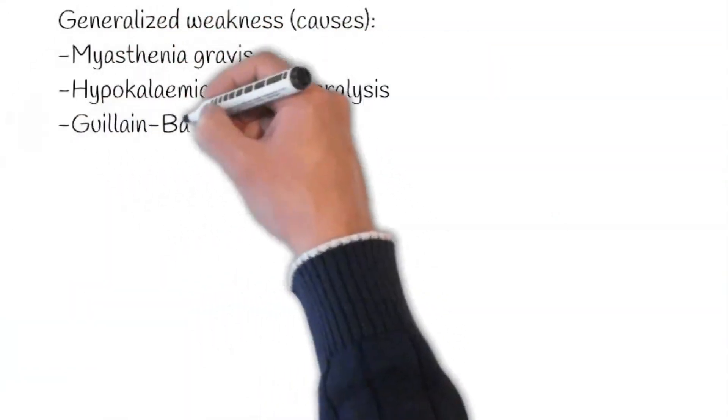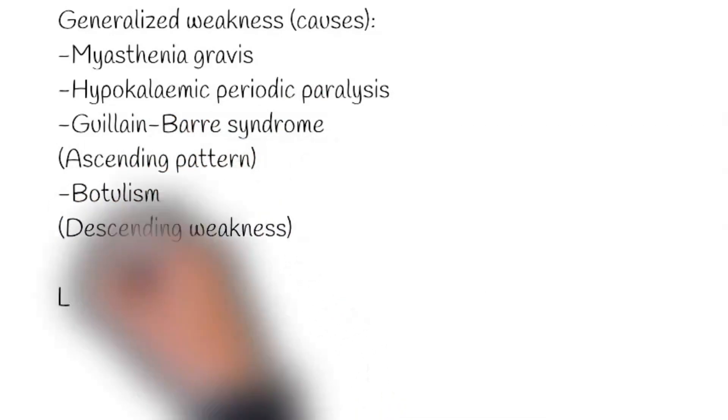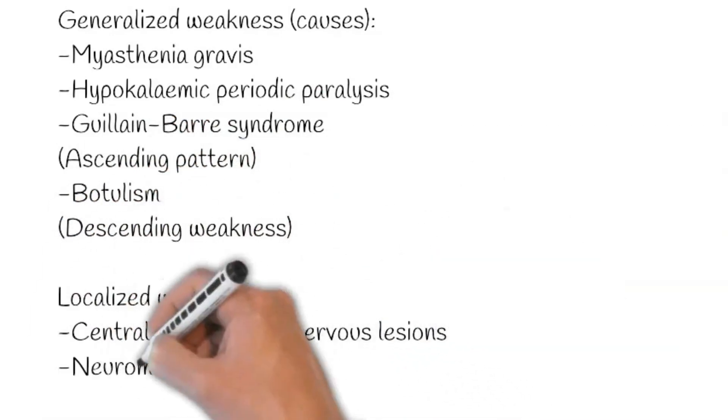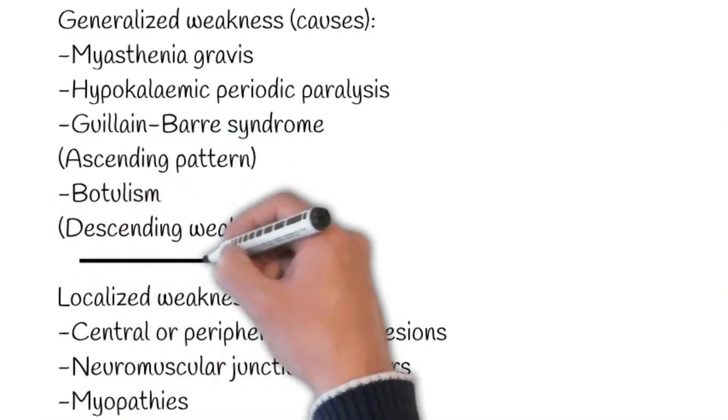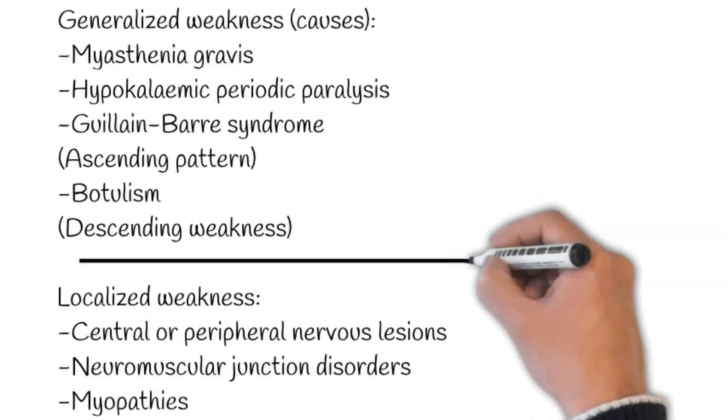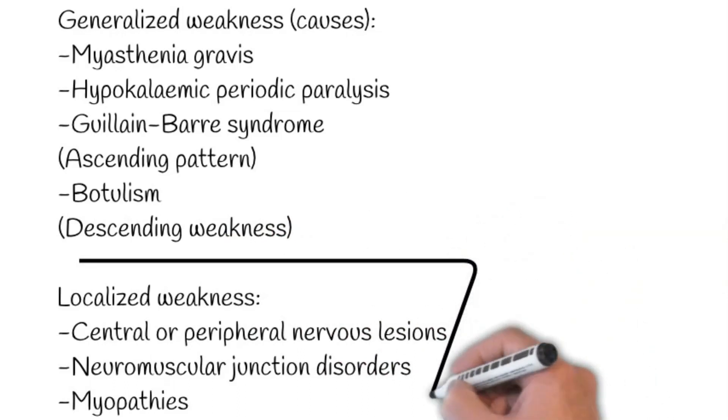Regarding distribution of muscle weakness, it can be categorized as generalized, localized, distal, and proximal muscle weakness.